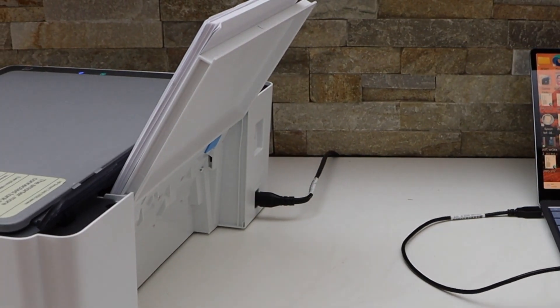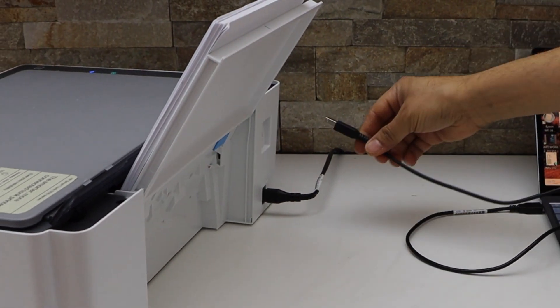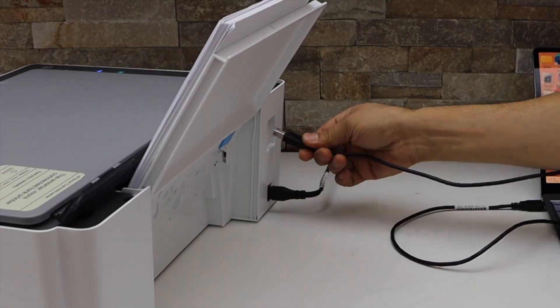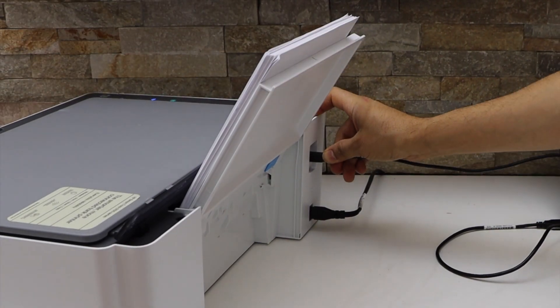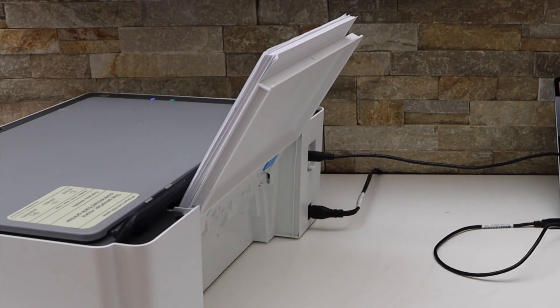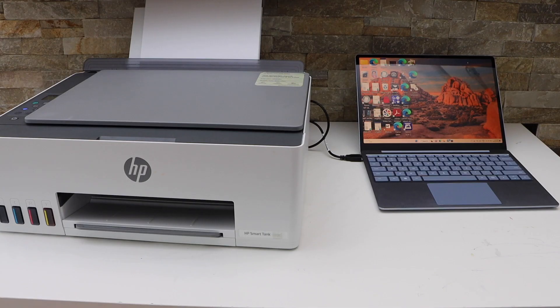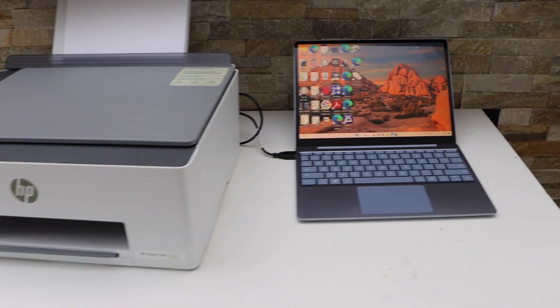At the back of the printer you will see there is an inlet so install it here. Now go to your Windows laptop or MacBook.